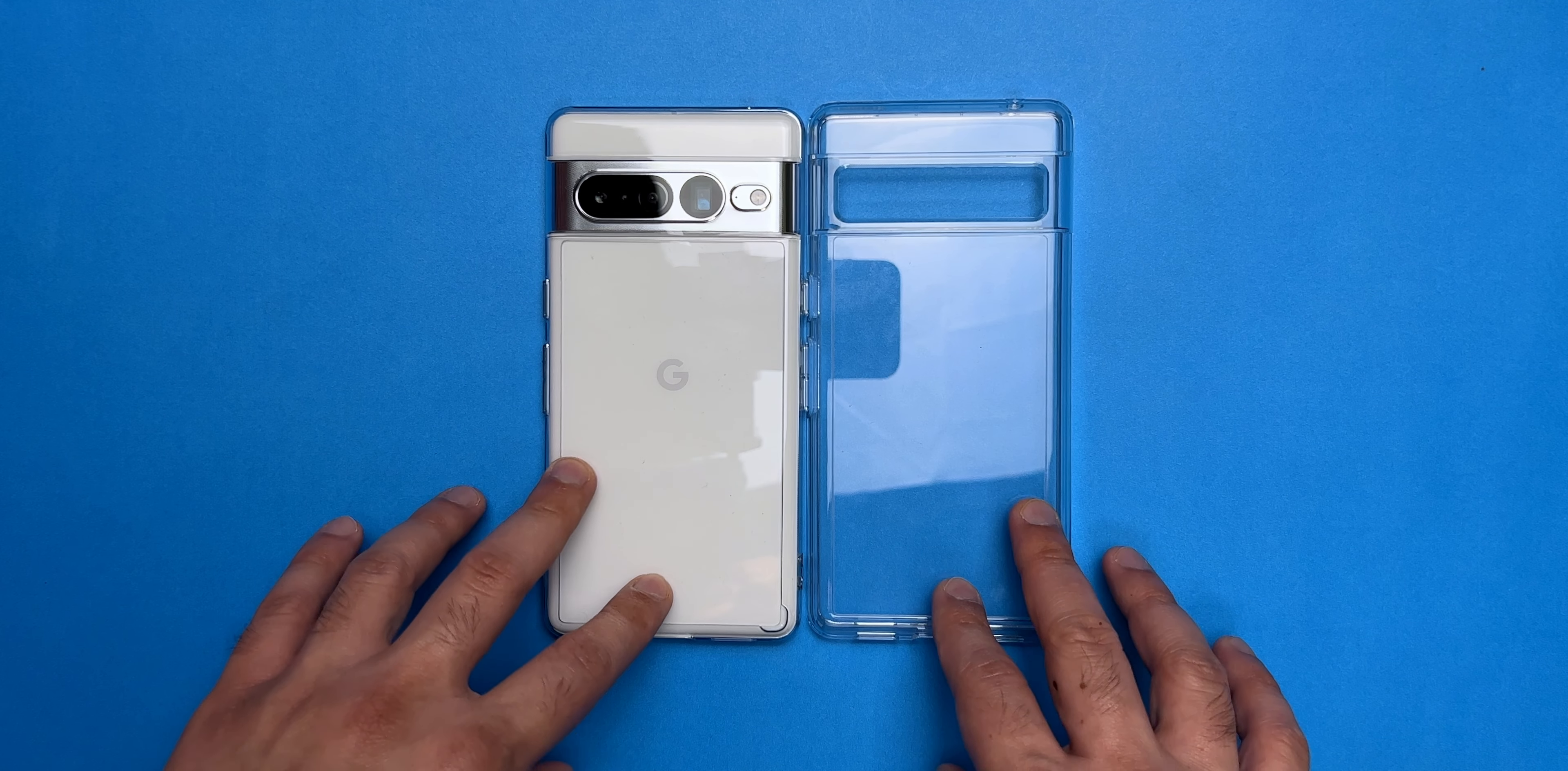The camera cutout is actually better than the Spigen because I like this cutout more than this full cutout. So that's actually also one of the reasons I prefer the Ringke case. And then obviously we have a nice lip around the display to protect the display.